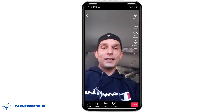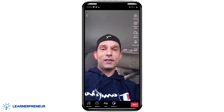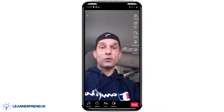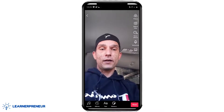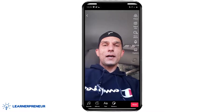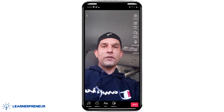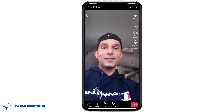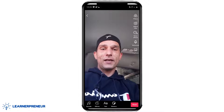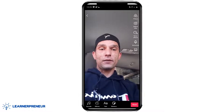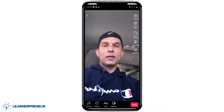Now here you are at your pre-post page, where you can add all the effects, sounds, text, stickers, and stuff. On the right-hand side of this page, you can see captions is the last choice. Go ahead and click on captions.